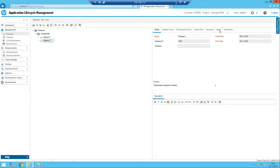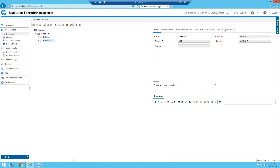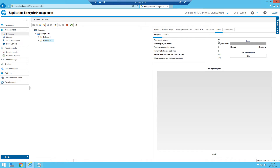Now I'll show you the Status tab. Remember these numbers as we are going to work with this again in later sessions. In the Status tab, the total days in the release shows 22. This depends on the start date and end date given — it calculates how many days we have. The remaining days in the release are 22 because I just created it and no days have elapsed yet.